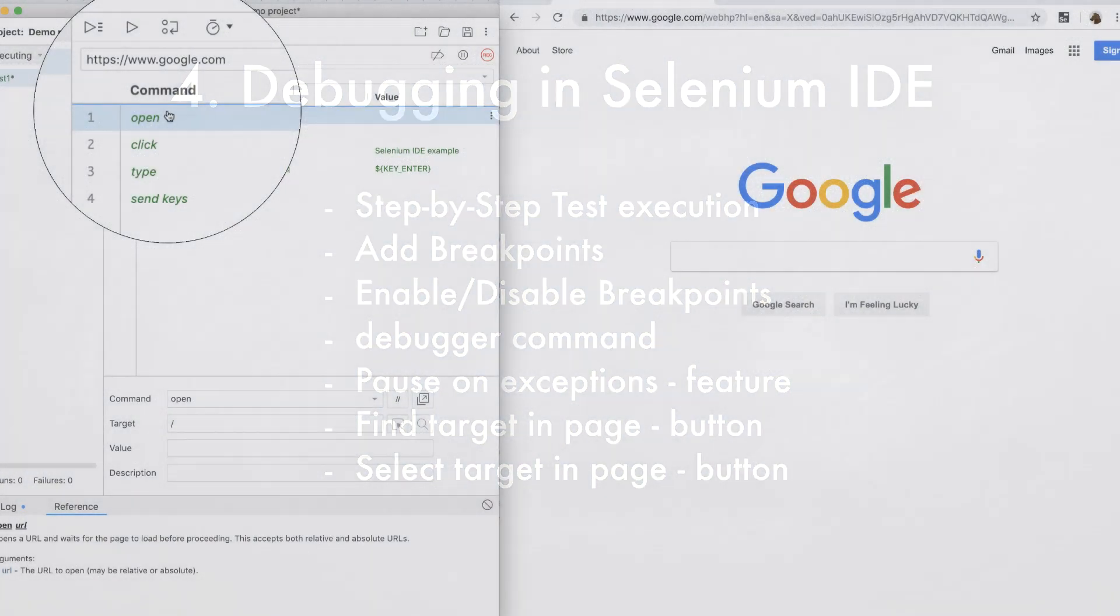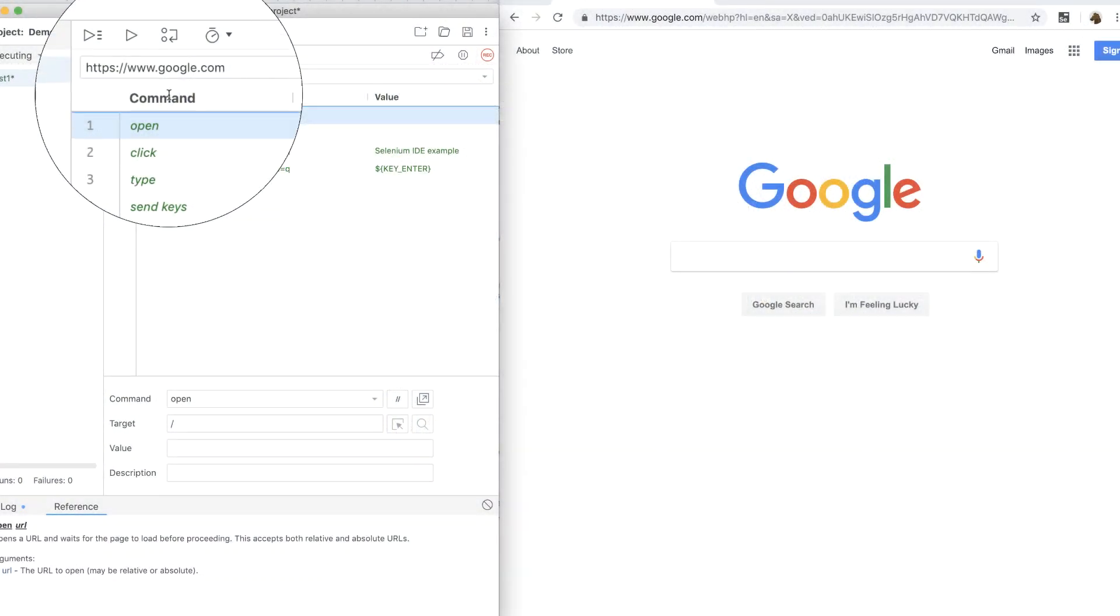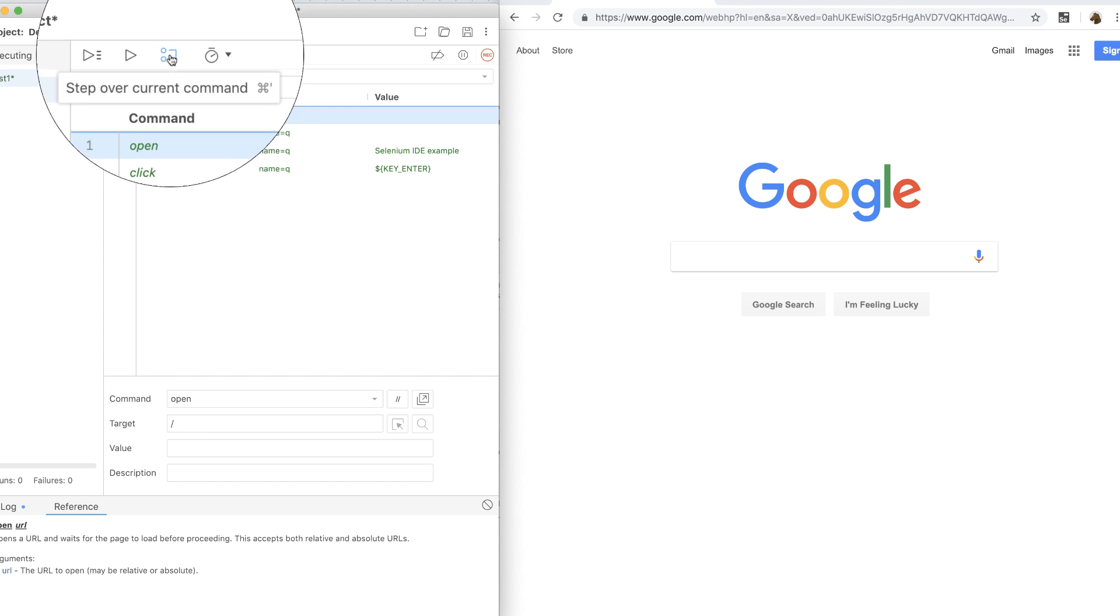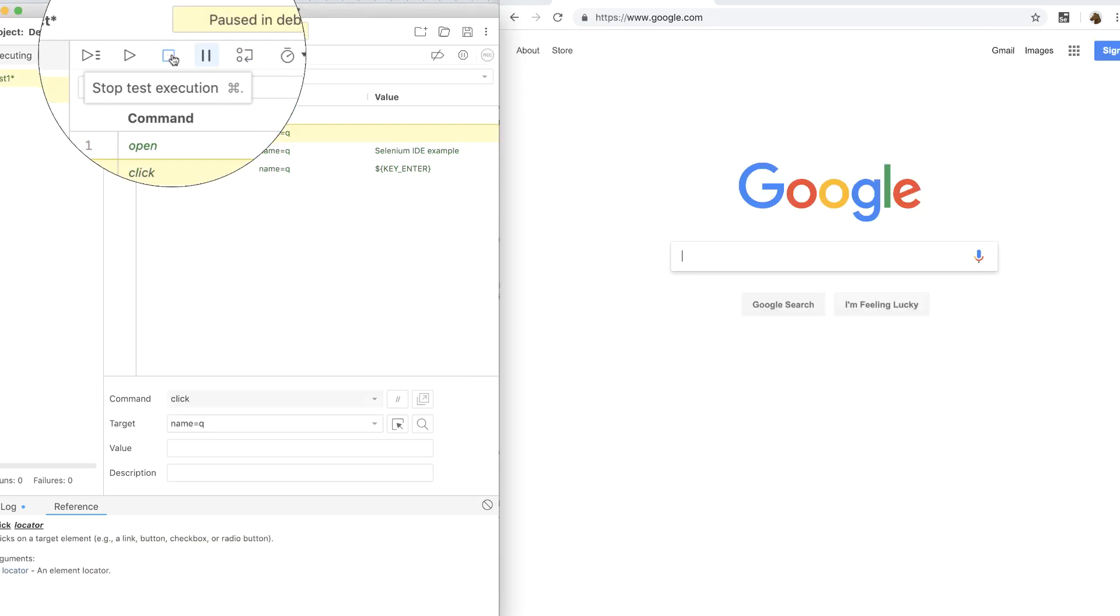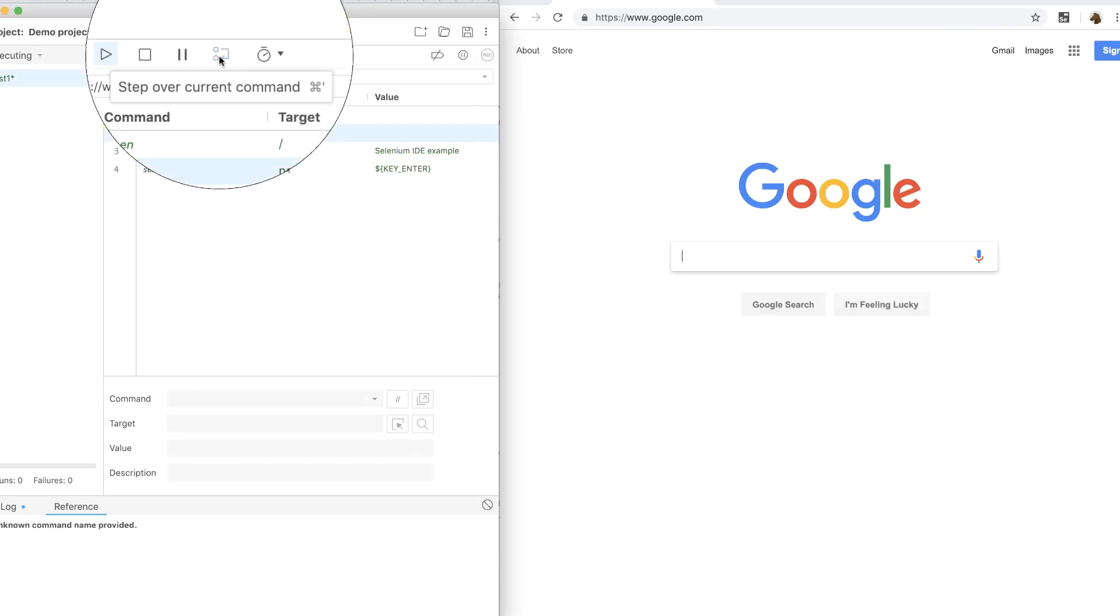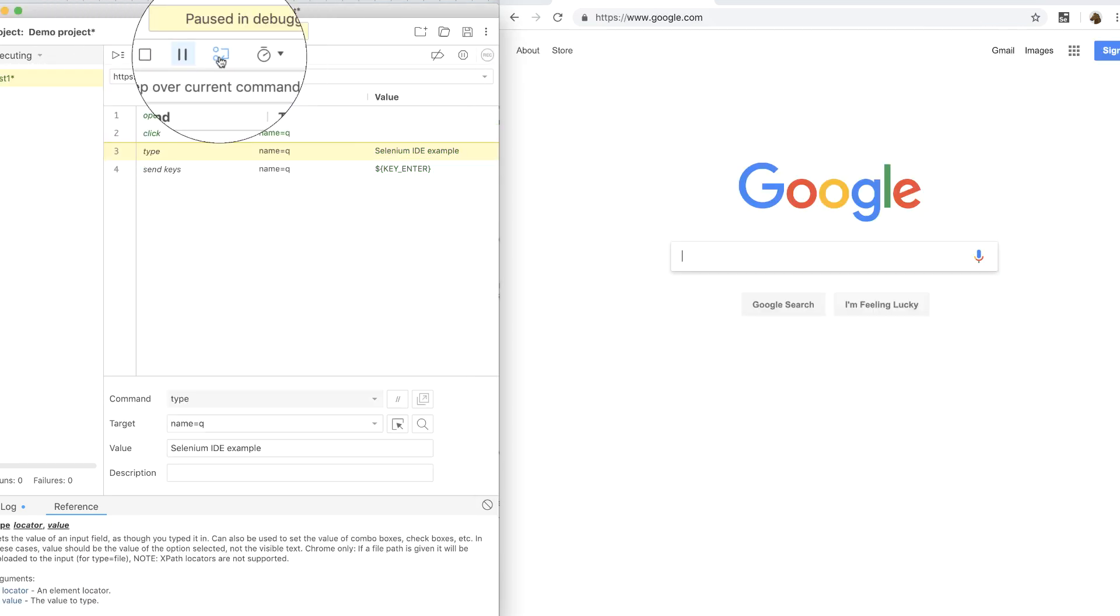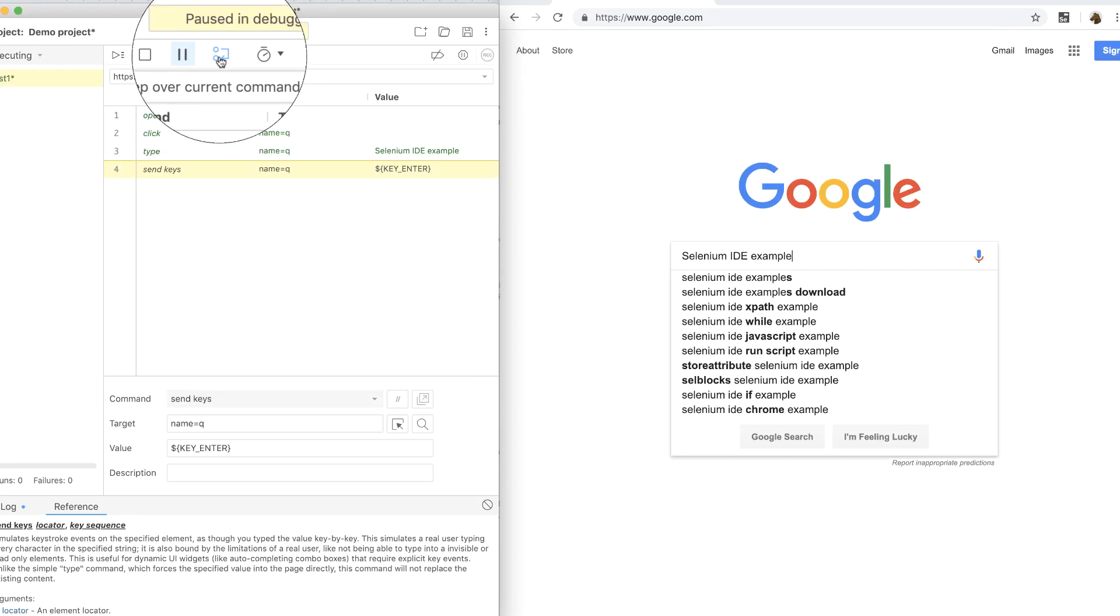One of the first buttons you can use to debug is this one that allows you to run the test step by step and see if something is wrong. I can click on this button repeatedly and see if any of the steps are not working properly.